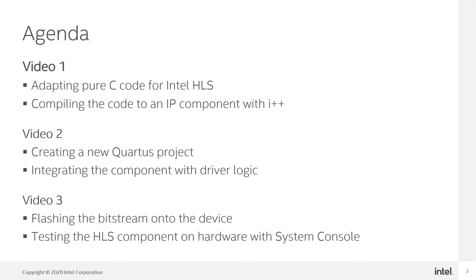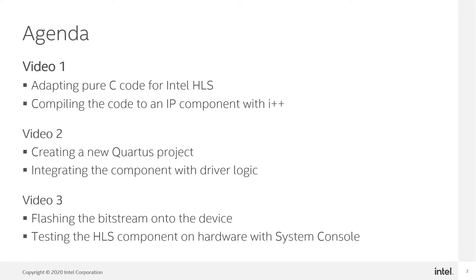In the second video I'm going to integrate that IP component into a fresh Quartus project. There's going to be one file that I created ahead of time but other than that this entire thing is going to be built in real time in front of you. And then in the final video I'm going to compile that bitstream, flash it on my Stratix 10 development kit, and then we'll talk to it through system console and do a demonstration of our implementation of the C code that we initially started with.